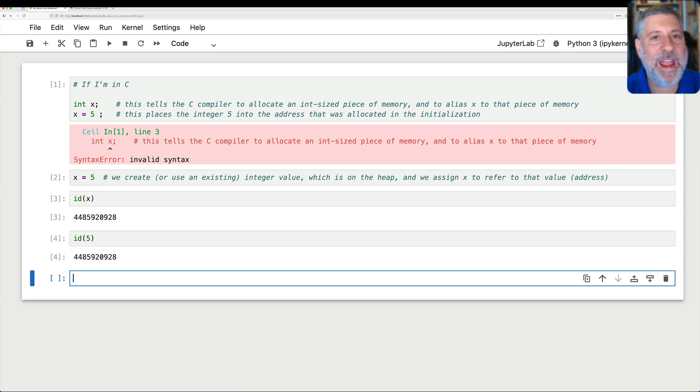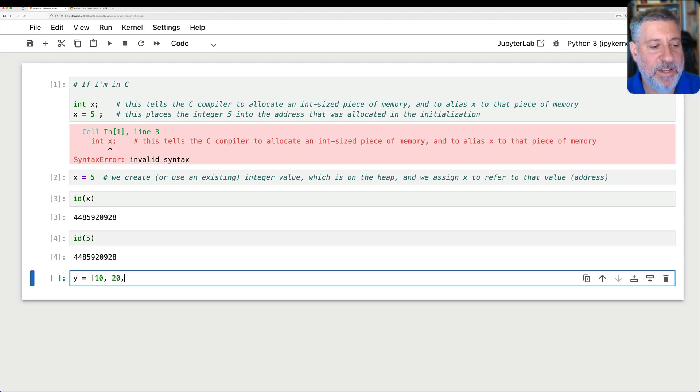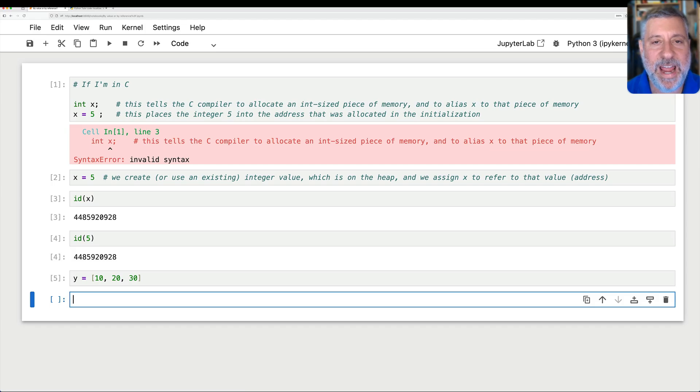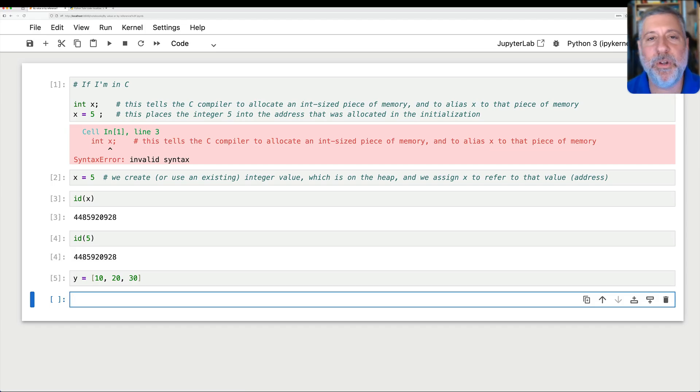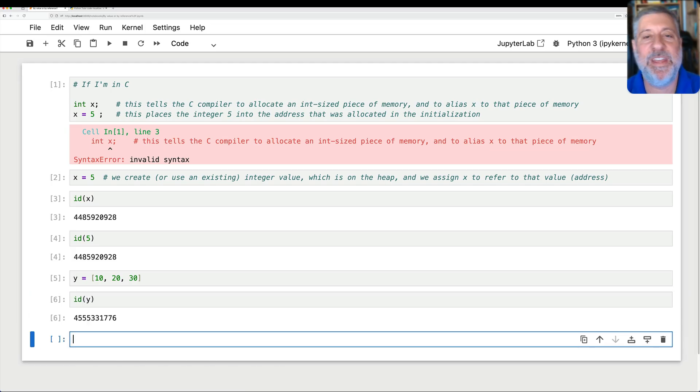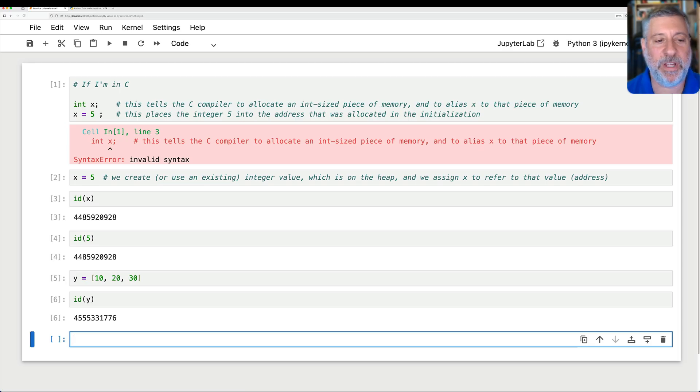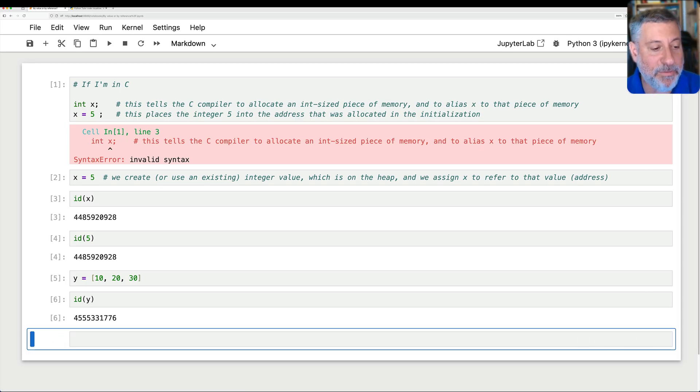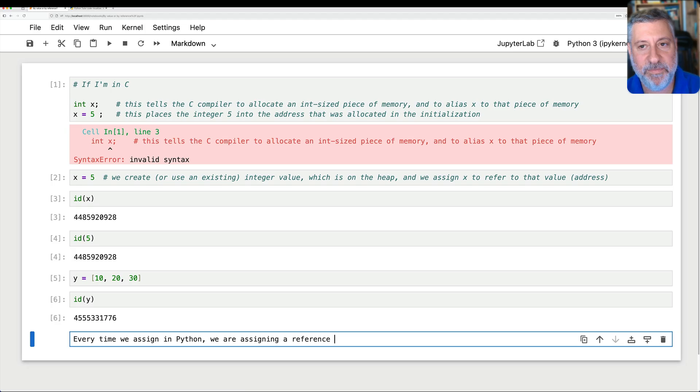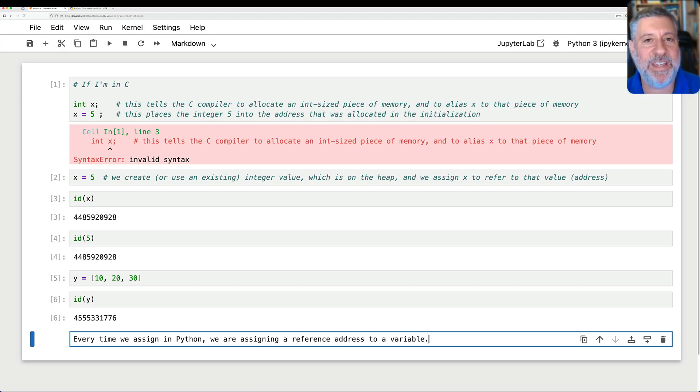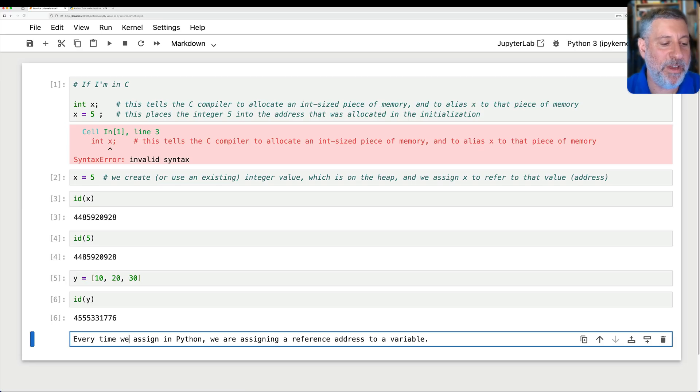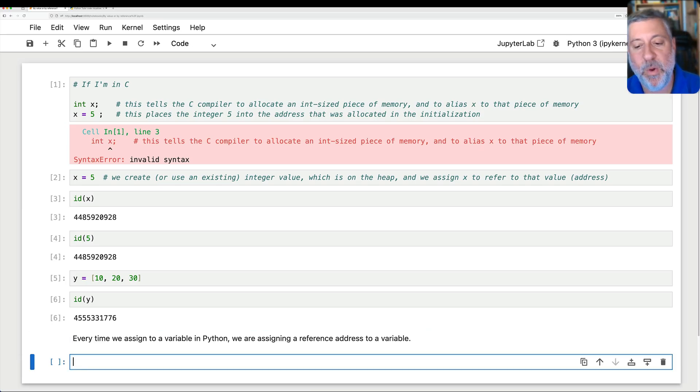And we assign x to refer to that value or that address, meaning we are never, ever thinking in Python of x as an address in memory. Variables are not aliases to addresses in memory. Variables are names that refer to values, and those values have addresses in memory. And indeed, we can find out what that address is if I say id of x or id of 5. These are the same because they are both telling me what is the location, what is the unique id, which happens to be the memory location, of 5 on the heap.